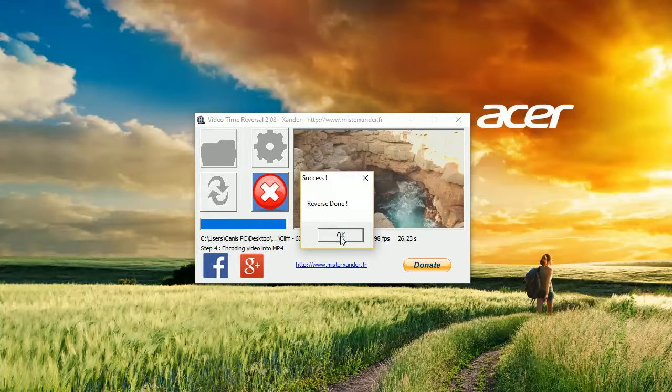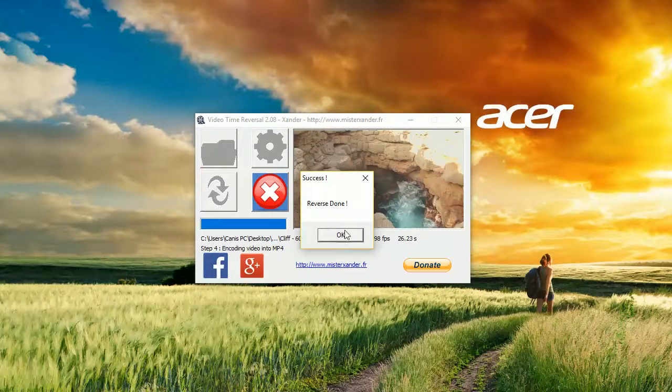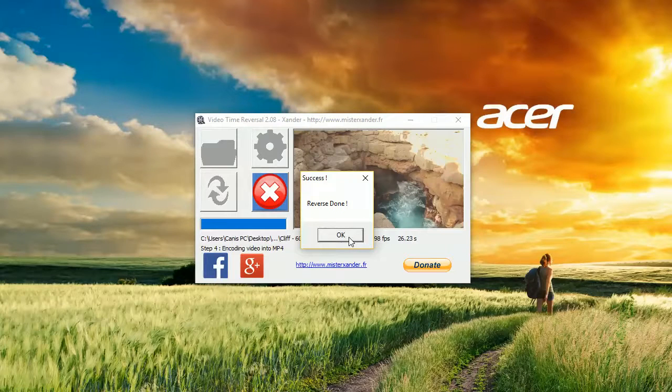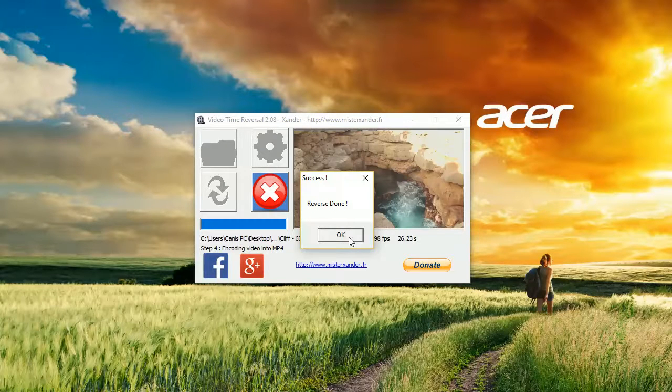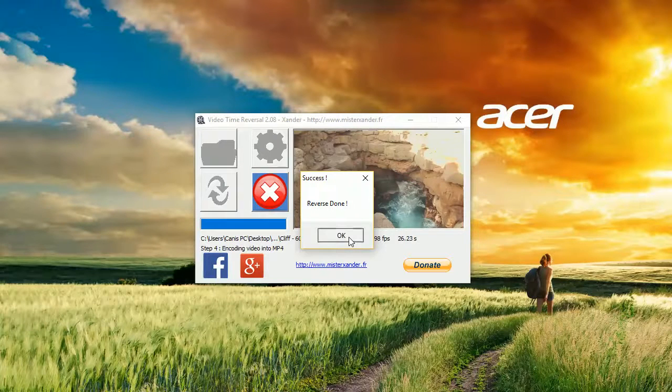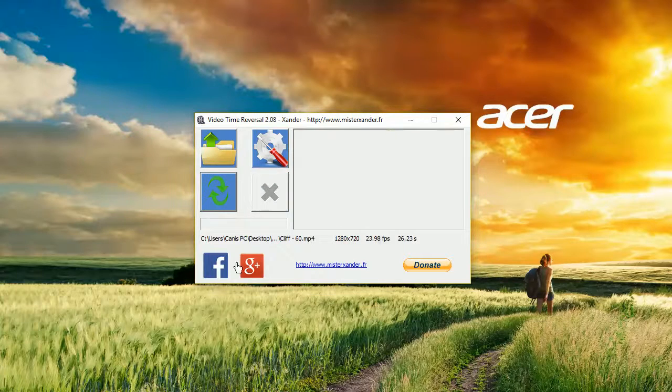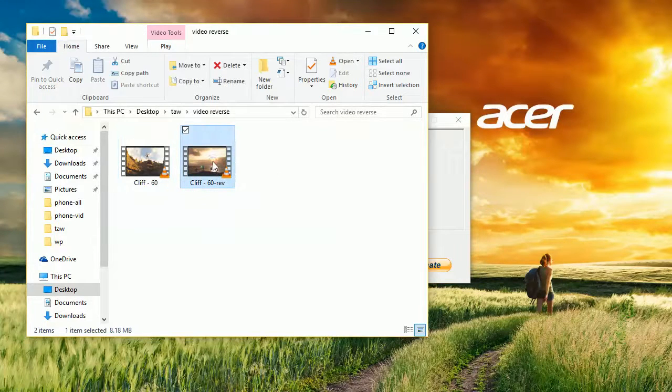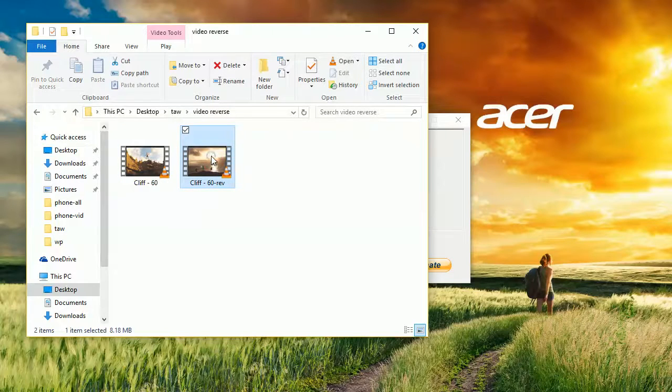It took less than one minute to reverse the video. It was, as you could see, very simple, very easy, and it's done already. And we have our video saved in the folder we selected. We can watch it now.